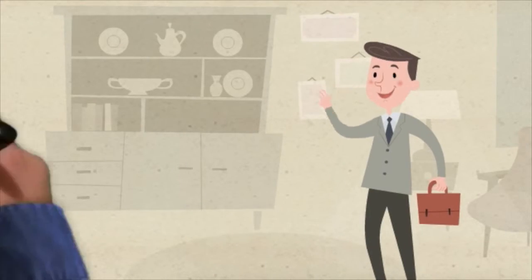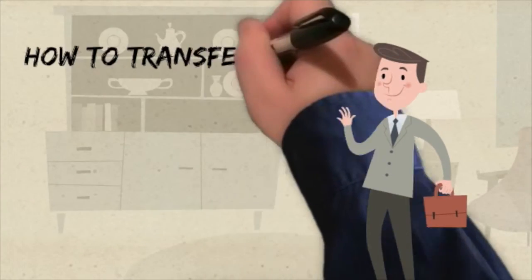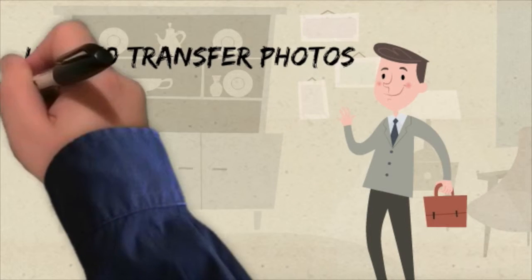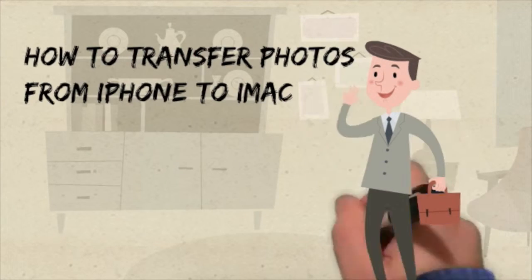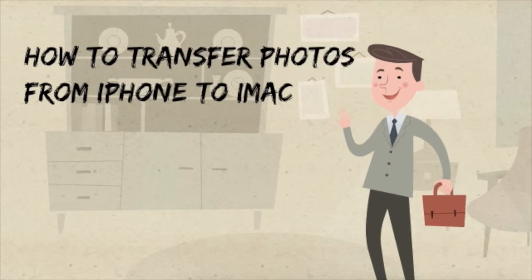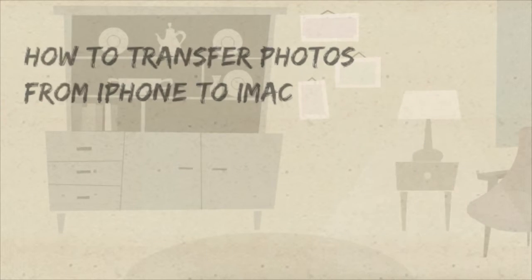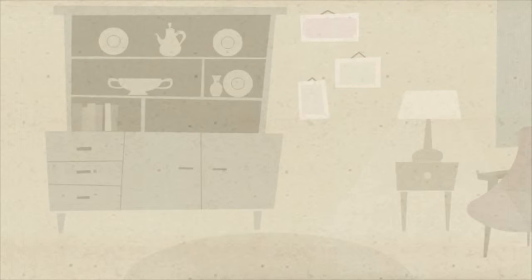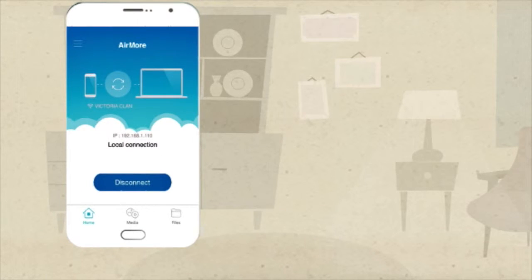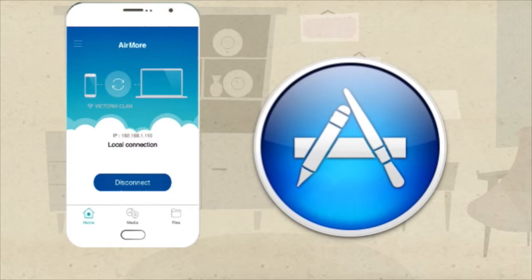Hi guys! Today, I'll show you how to transfer photos from iPhone to iMac using AirMore. First, download AirMore on your iPhone from the App Store.